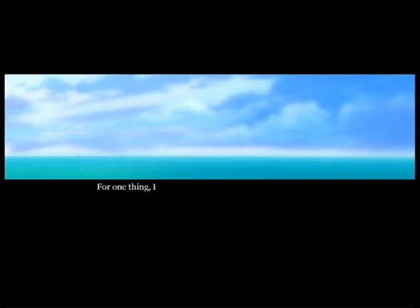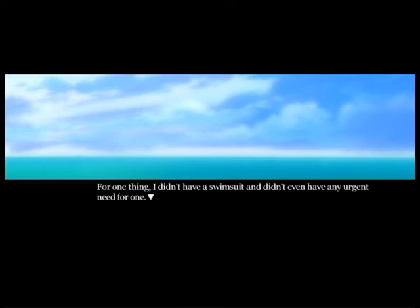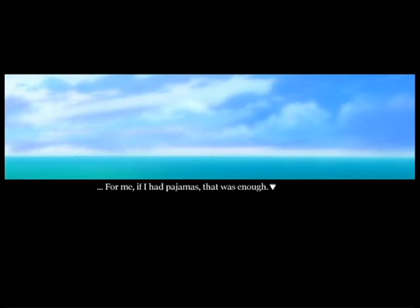With the emerald sea I always saw in my dreams behind her back, she was smiling. I was sure we were around the same age. With that exceptional figure, happy and relaxed, she directed a smile at me. I wasn't particularly envious - for one thing, I didn't have a swimsuit and didn't even have any urgent need for one. For me, if I had pajamas that was enough.